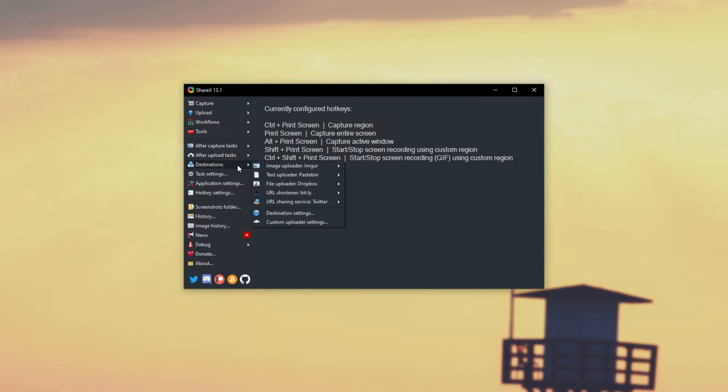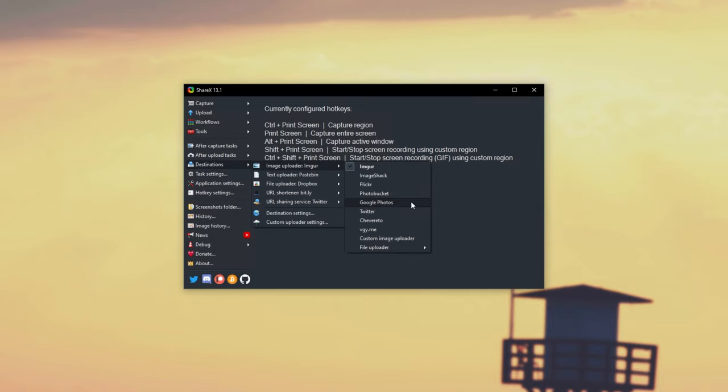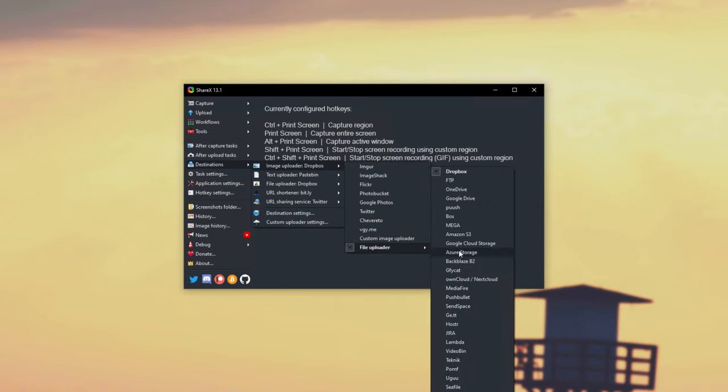We'll click this, and under Image Uploader, we'll find Google Photos, but Google Photos is a different service, keep this in mind. It's similar, but it's not the same. If we find File Uploader, we can then find Google Drive.